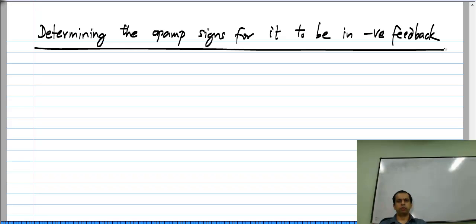What I will do is first show you what the algorithm is and then apply it to an op amp circuit. So far we know only one op amp circuit; I will apply it to that one.